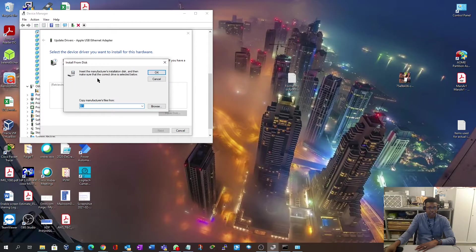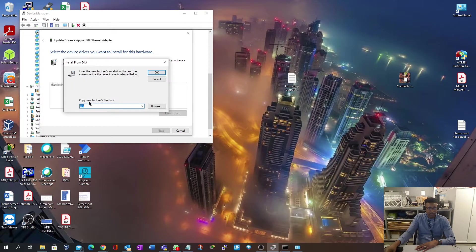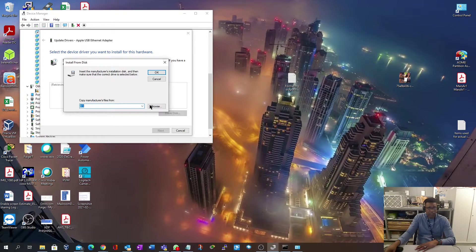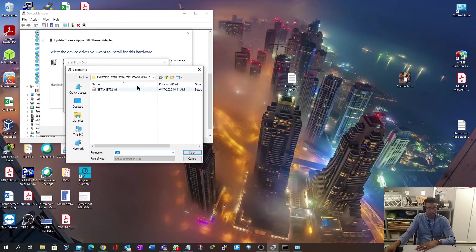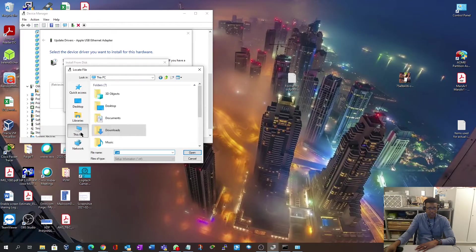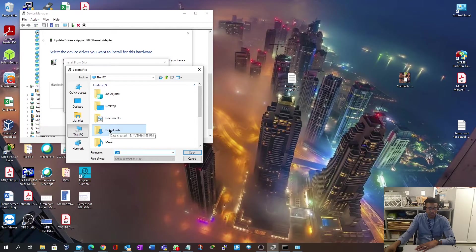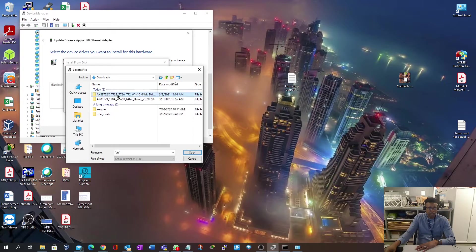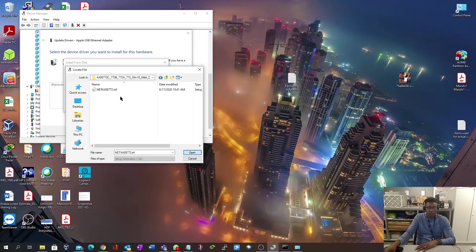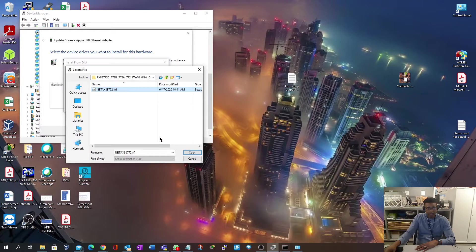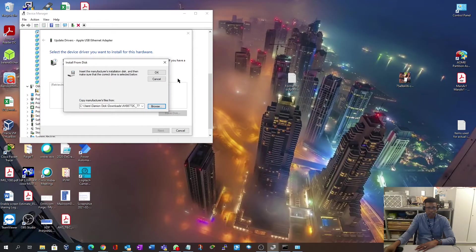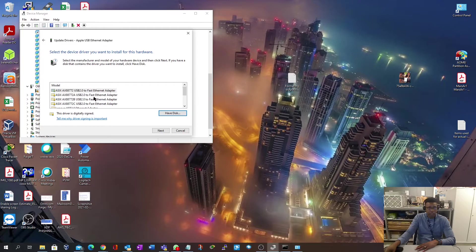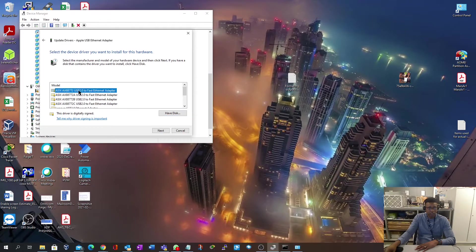When this pops up, in the have disk section where it says copy manufacturers files from, this is where you browse to that download file. It might pop up at some different folder. You go to this folder where you have your driver. This one will present itself. Select that one, open, and hit OK. Now we're going to open a list of drivers. Select the first one and hit next.